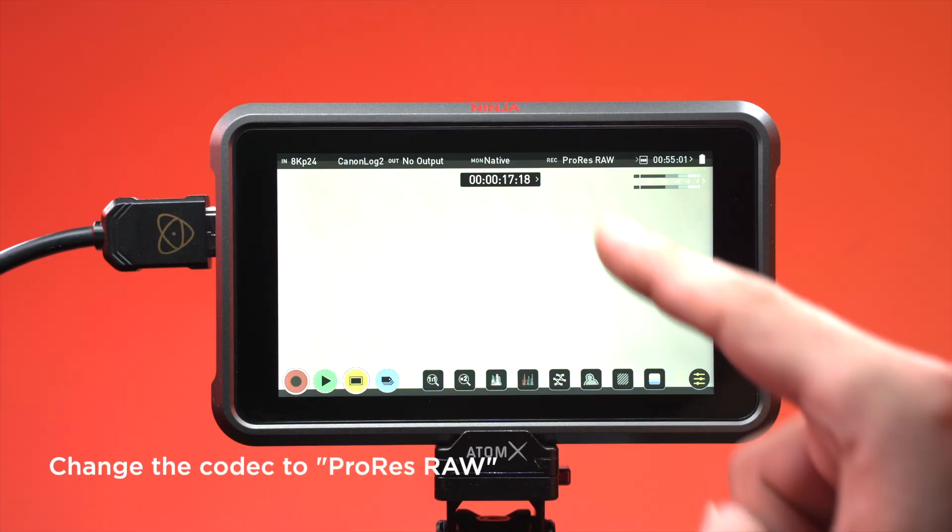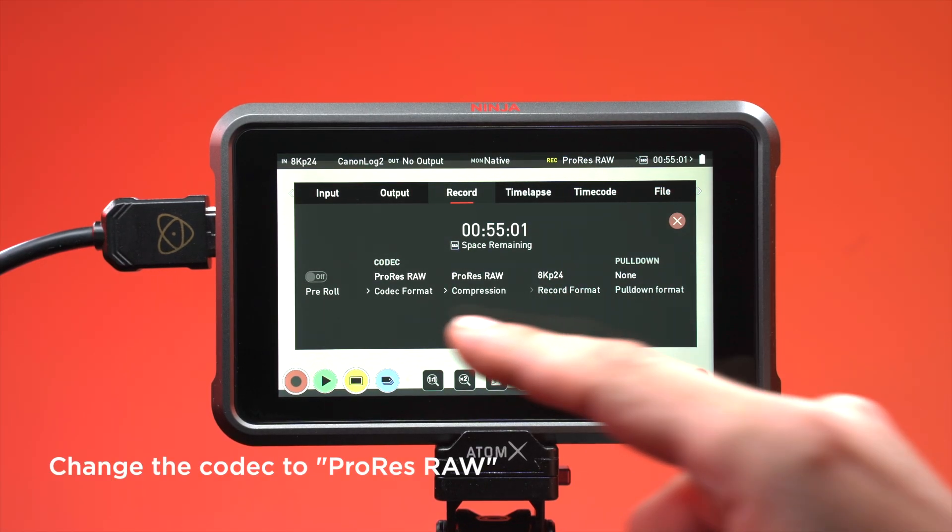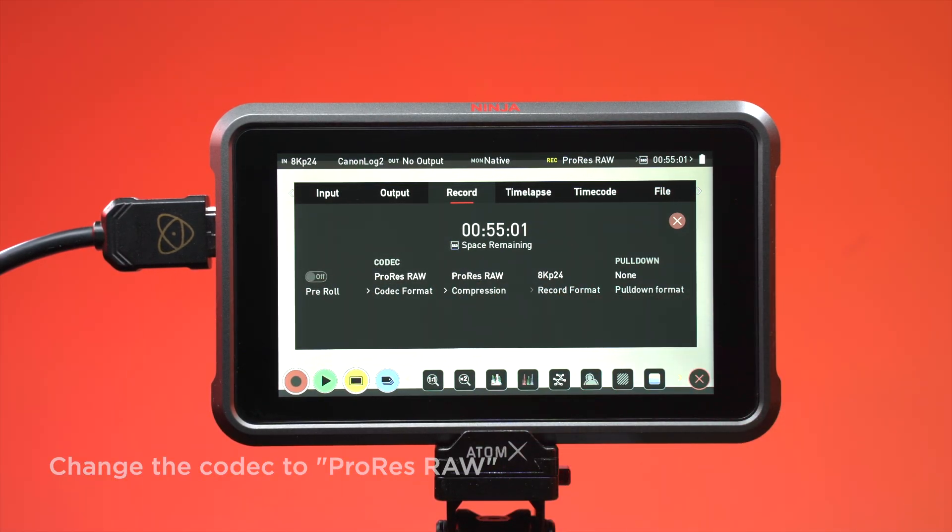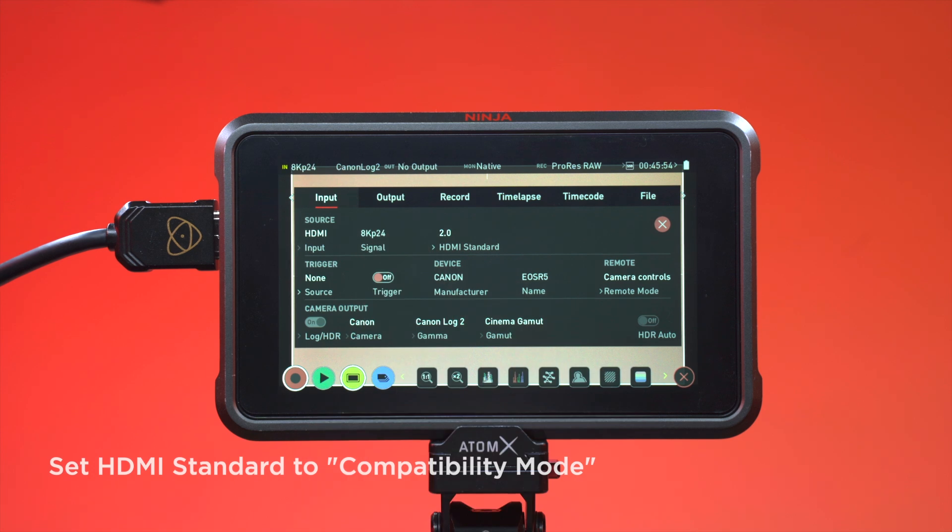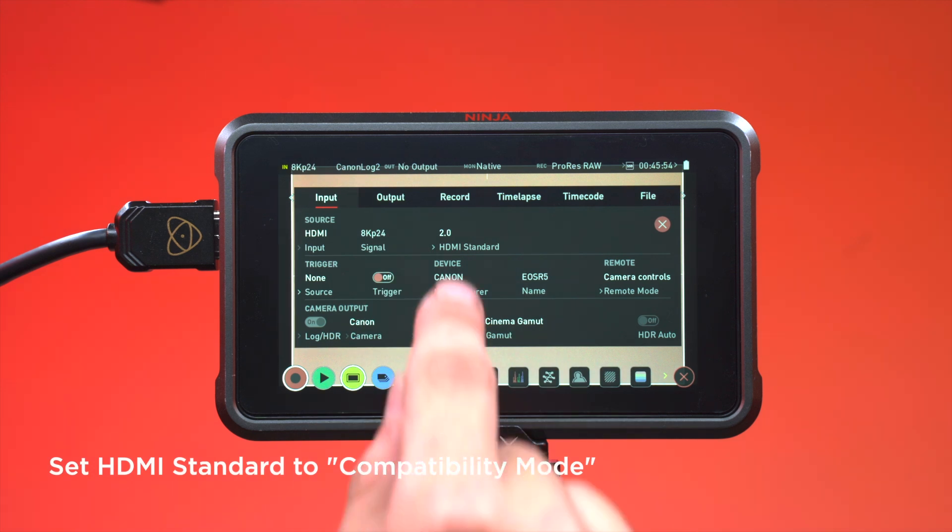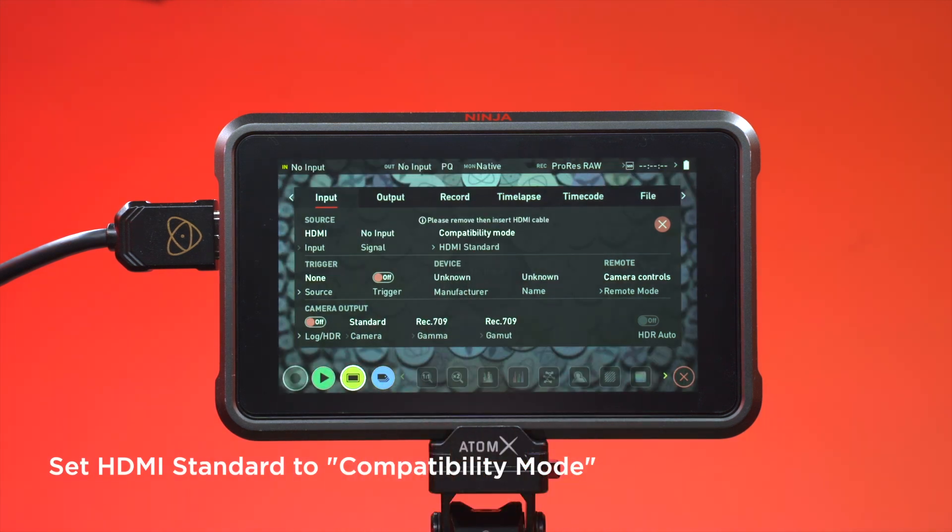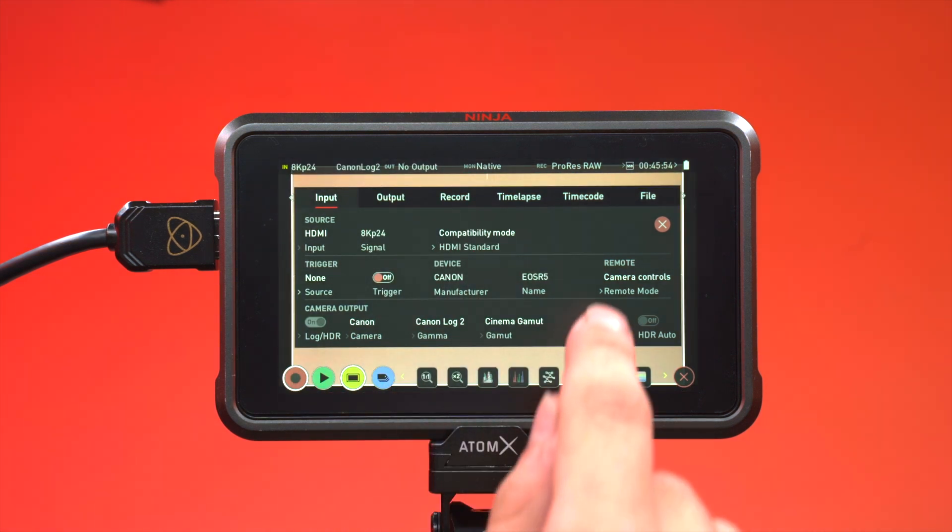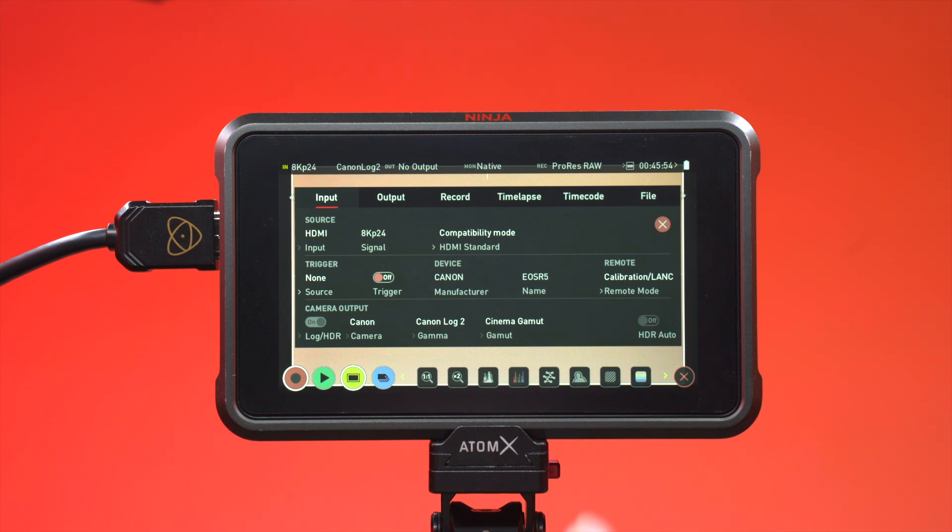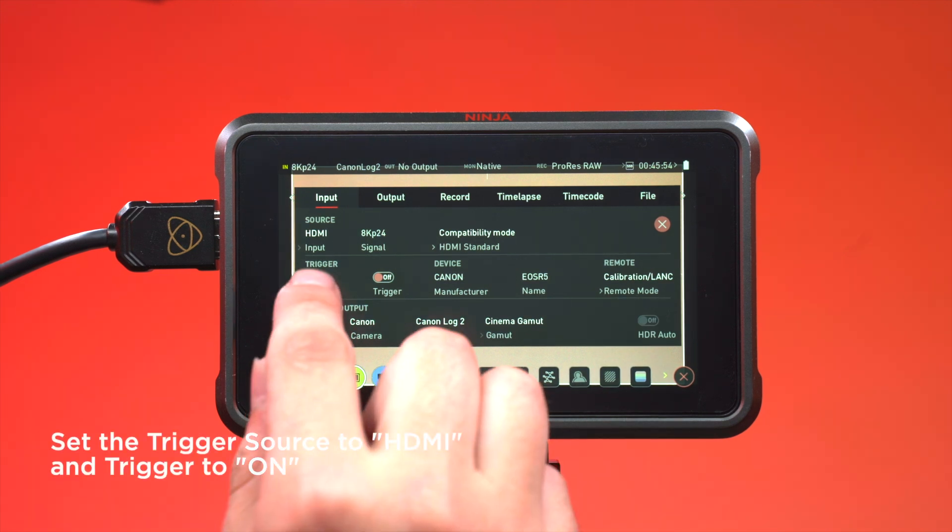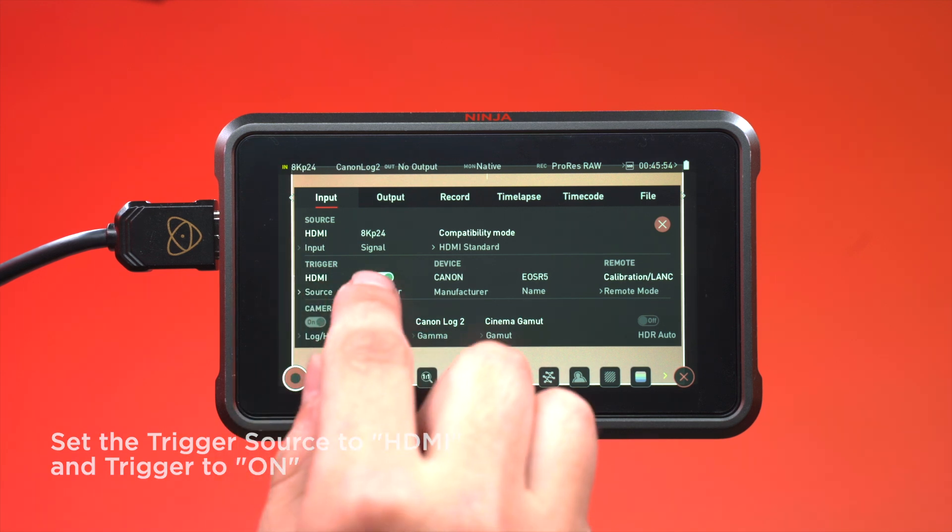In the record menu, change the codec to ProRes RAW. Tap to enter the input menu and set HDMI standard to compatibility mode. Change remote mode to calibration LAN C. Set the trigger source to HDMI and trigger to on.